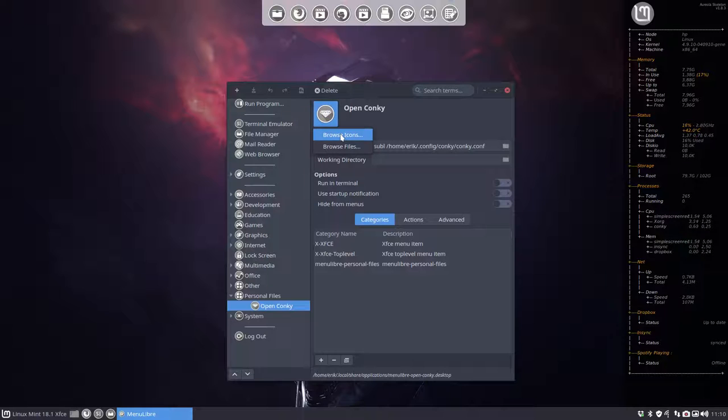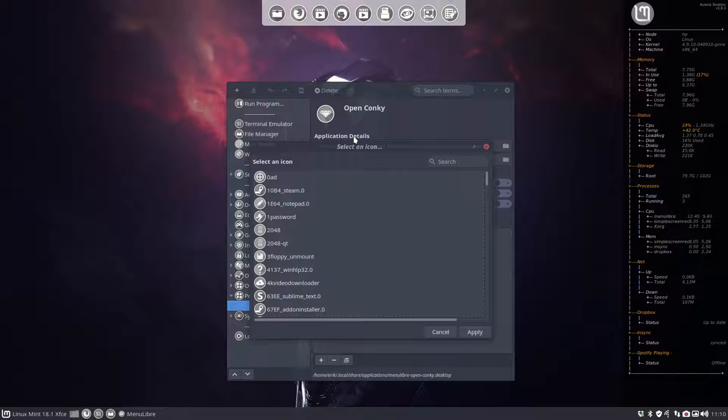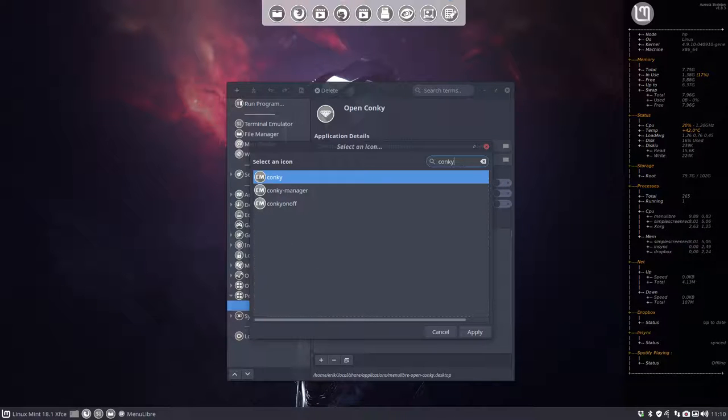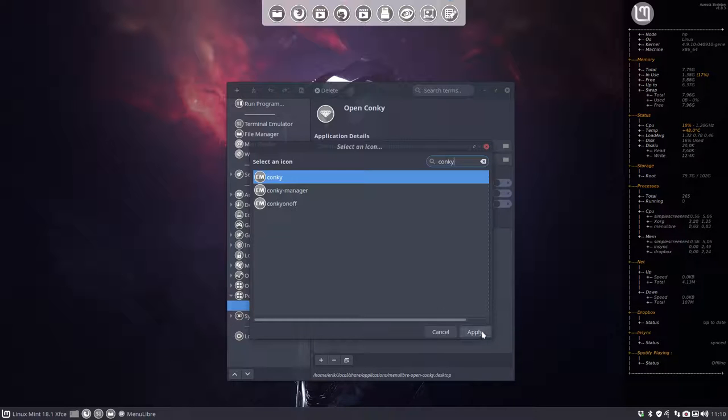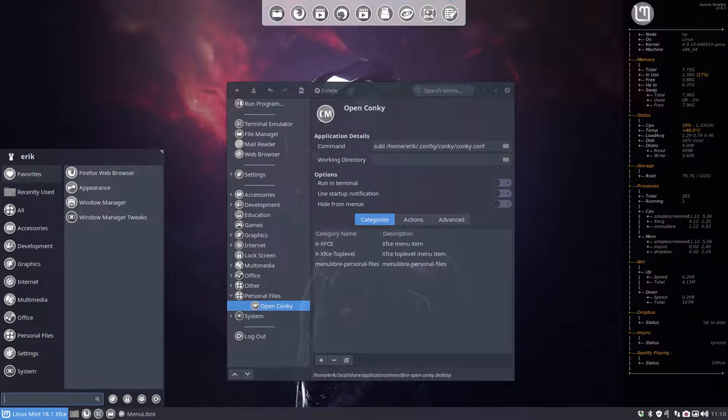not so good. So there are a lot of icons, but there is something about the conkey. So conkey and conkey manager. Let's use this one. So now we'll go in here.